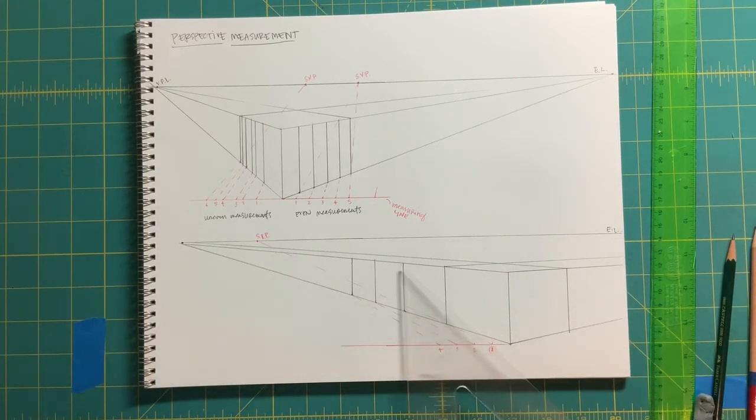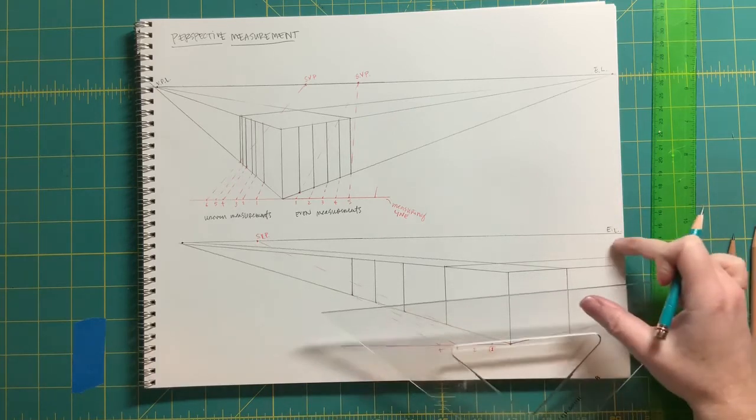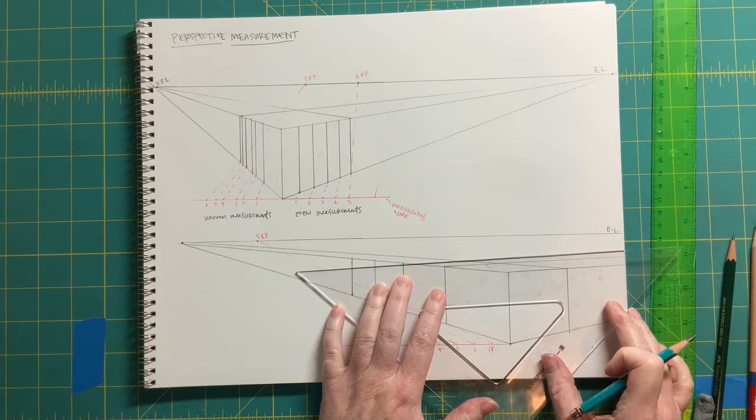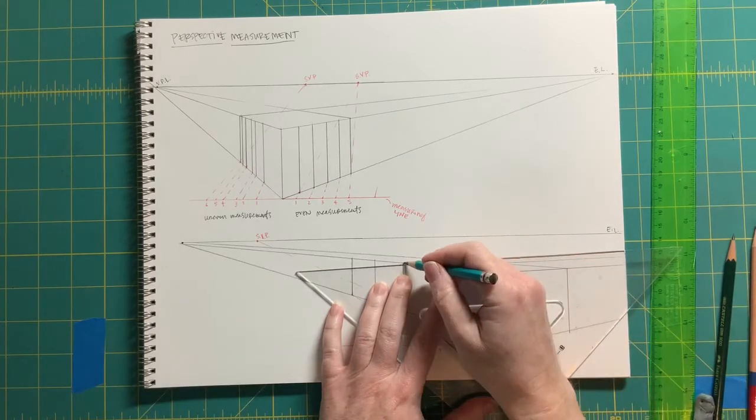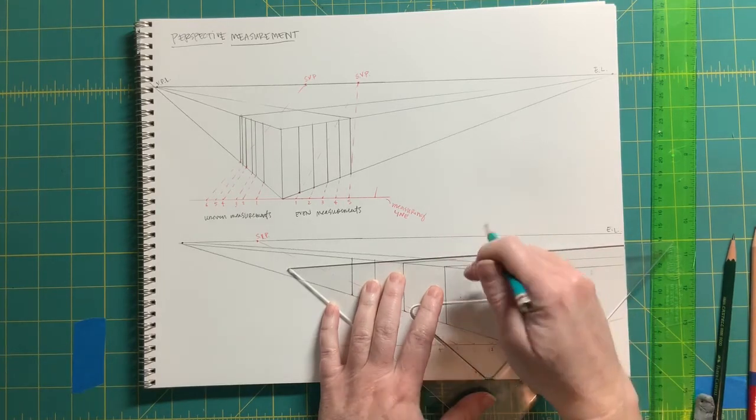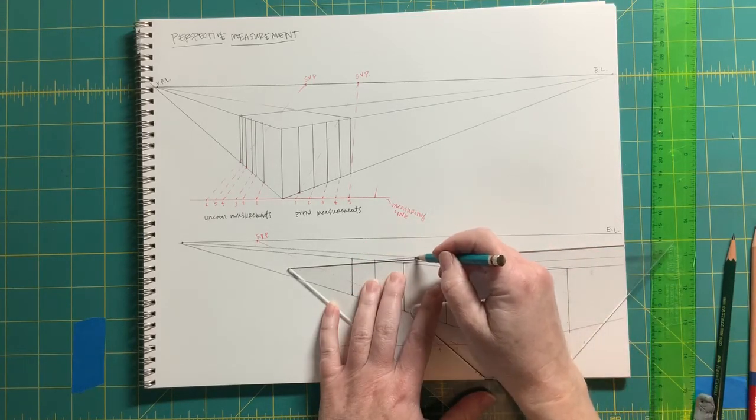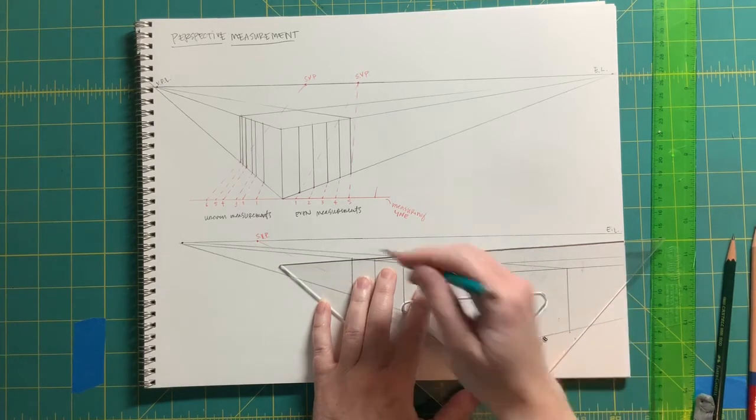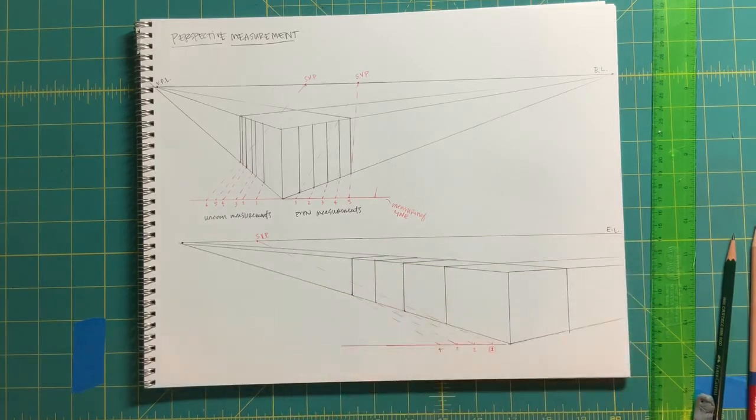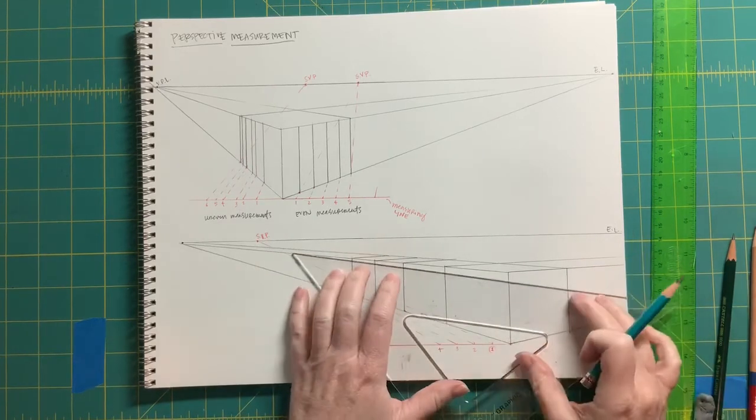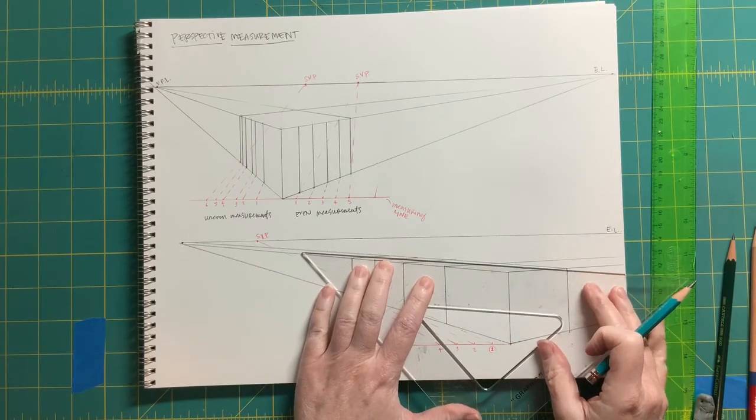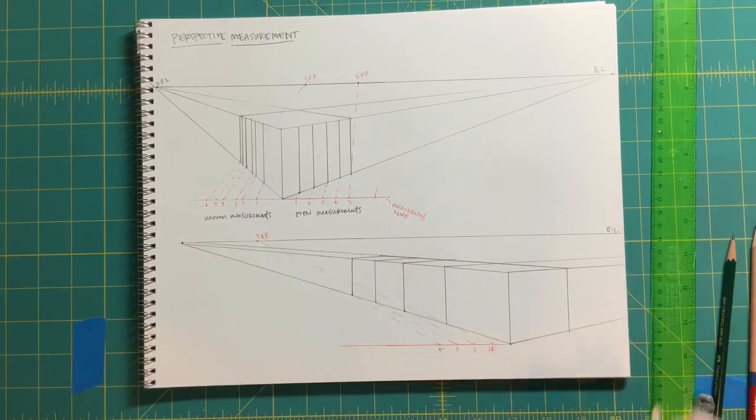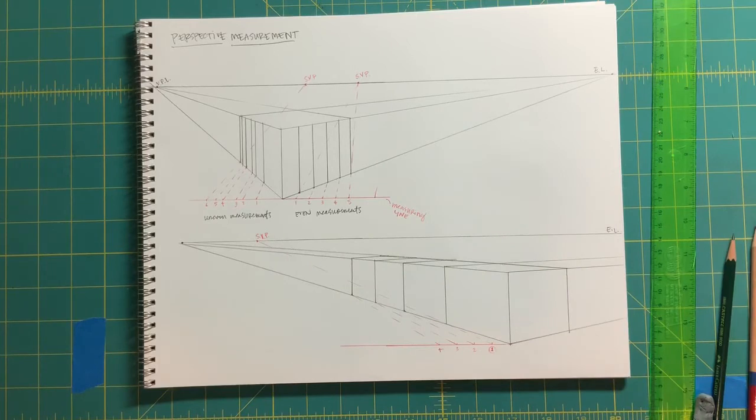Now from each of these, we would go over to the eye level and to the vanishing point over on the right. Because that's going off the paper, we're just going to guesstimate those, knowing that they converge over there. As each of those planes gets closer to the eye level, it's going to get skinnier and skinnier. Each of those planes gets subsequently smaller as they go back away from us in space. So there we have our line of blocks as they go away from us.